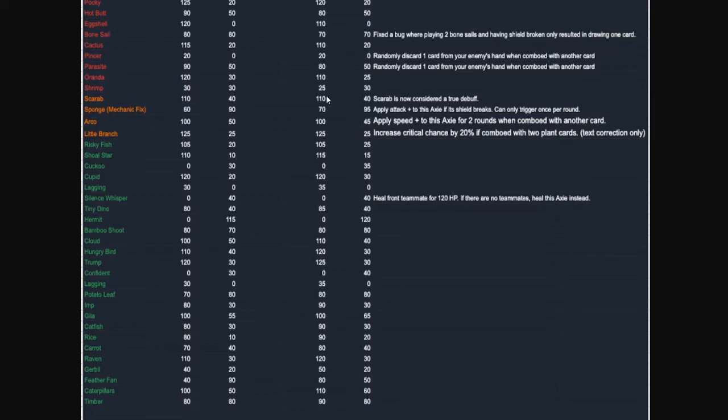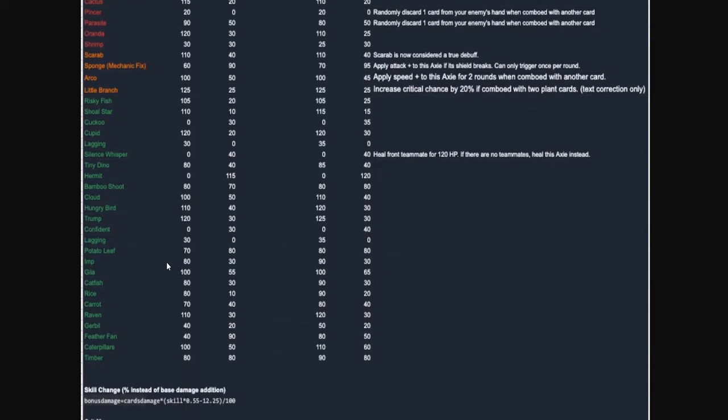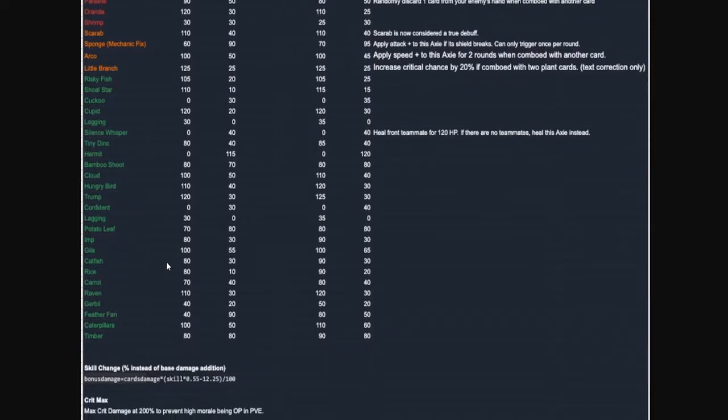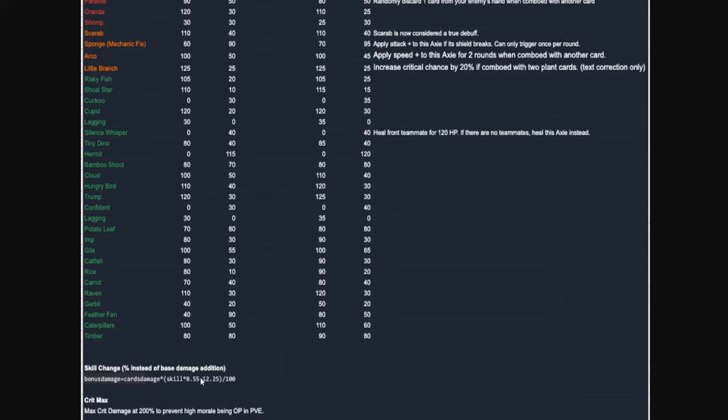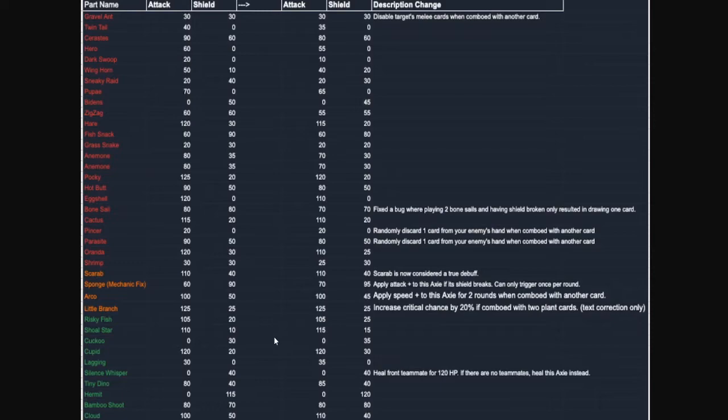So, anyways, that about rounds out the list here. If you guys enjoyed the video, make sure to slap a thumbs up on it. Subscribe, it really helps me out a lot. Some also small changes here. Just crit damage just gets capped out in PVE at 200%. And the skill changes just a little bit is tweaked. But anyways, I hope you guys enjoyed the video. I will see you all in the next one. Have a great, lovely day. Peace.